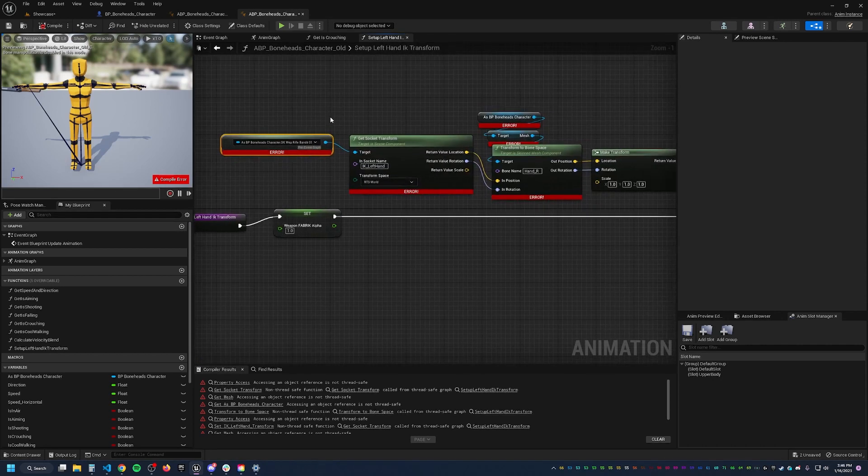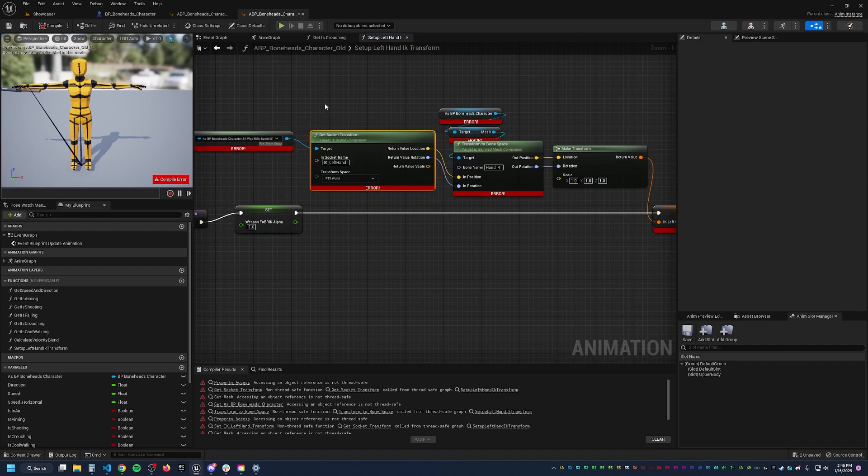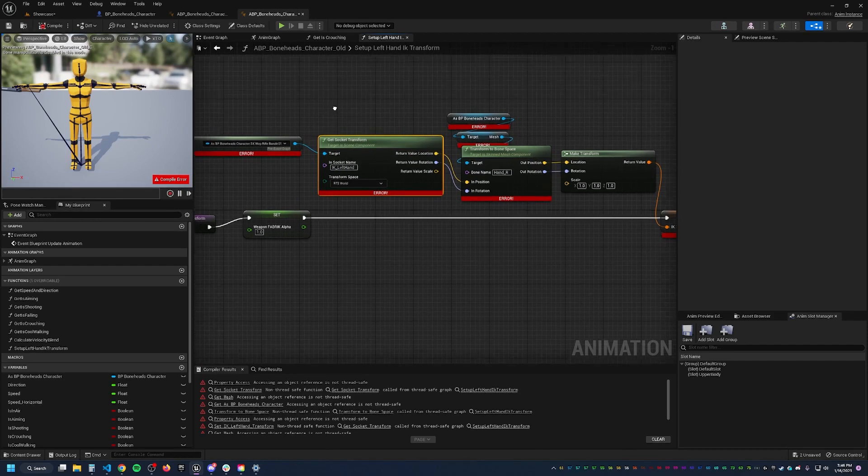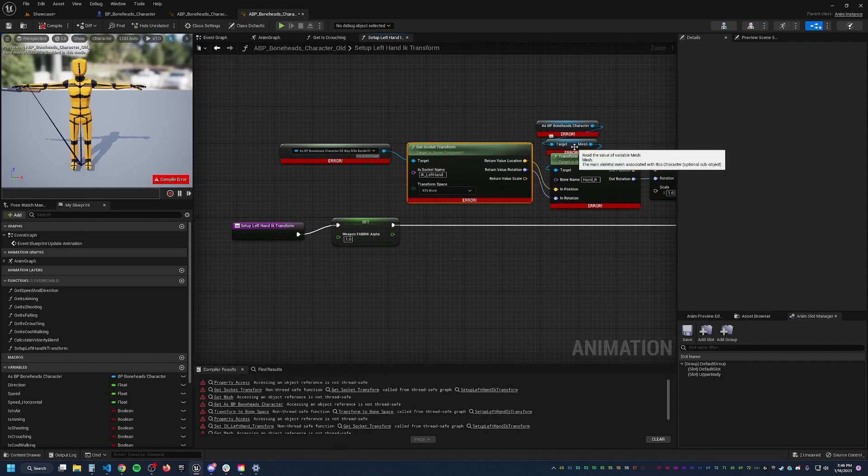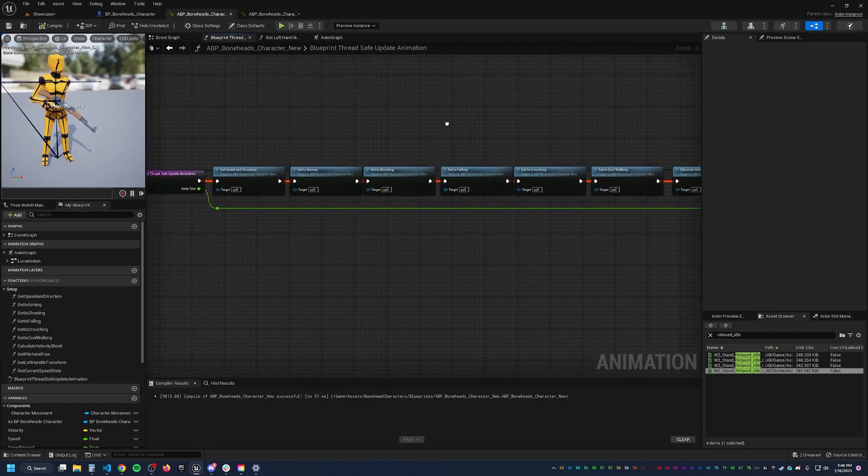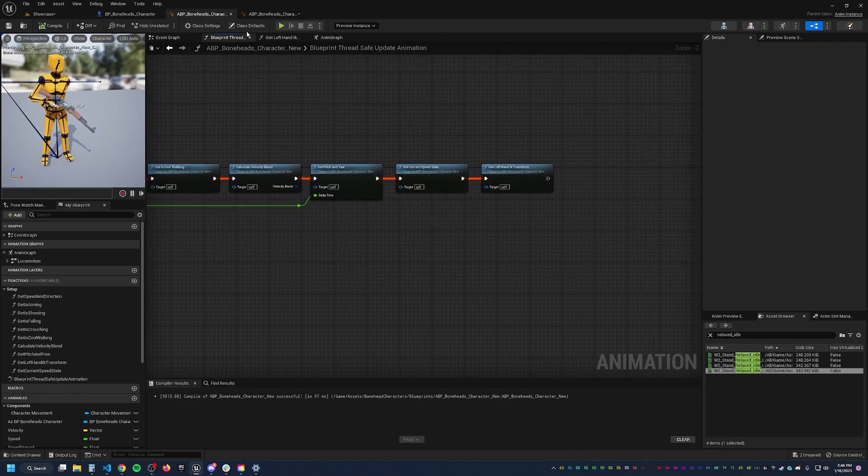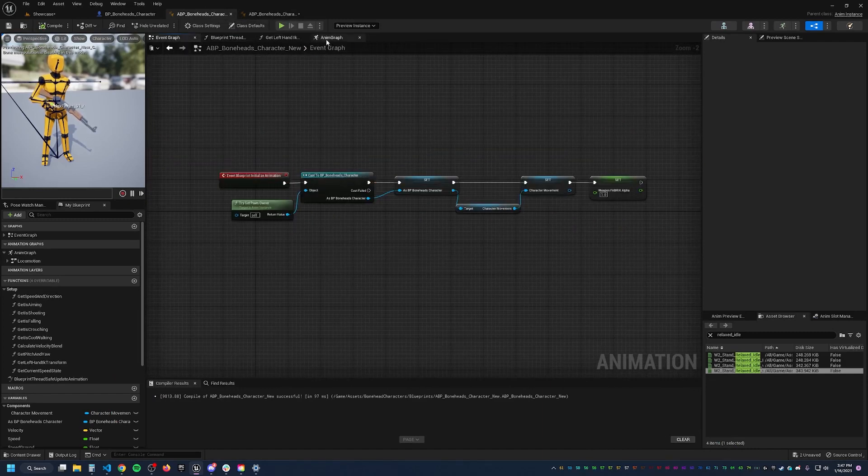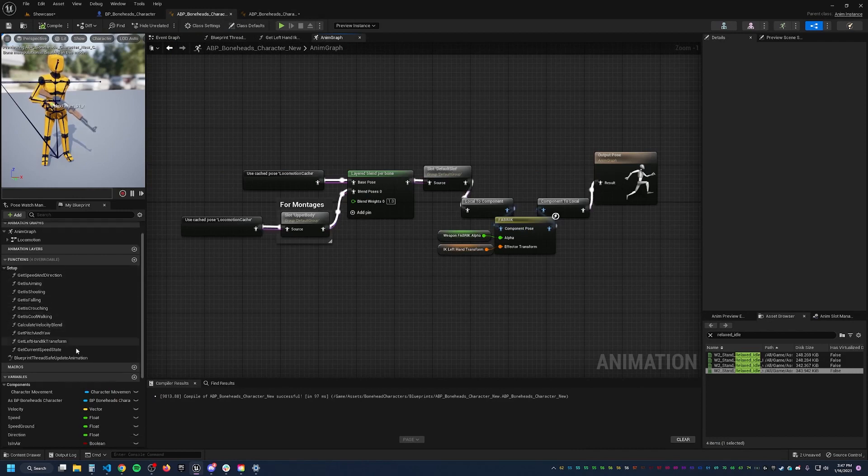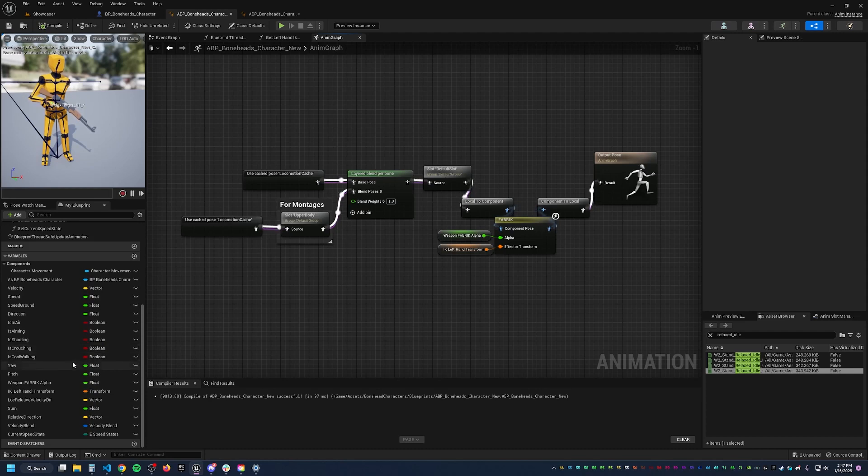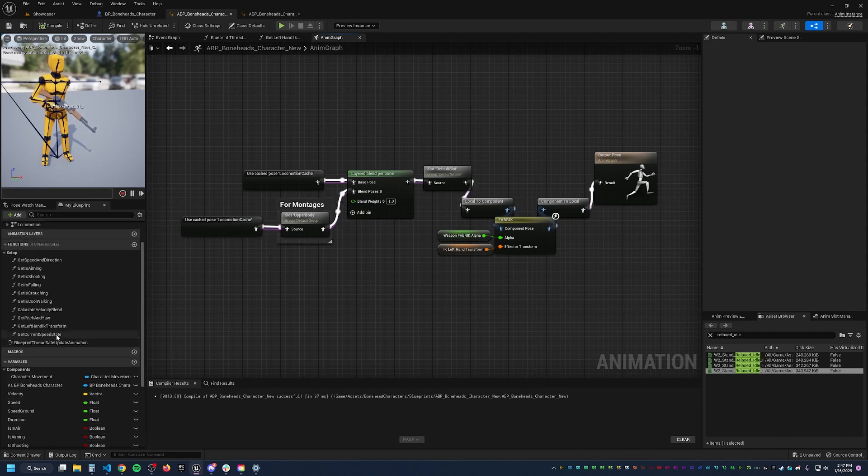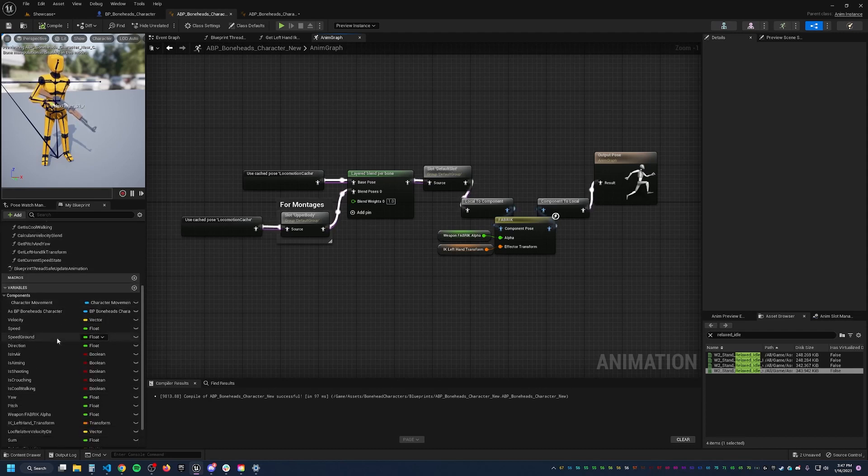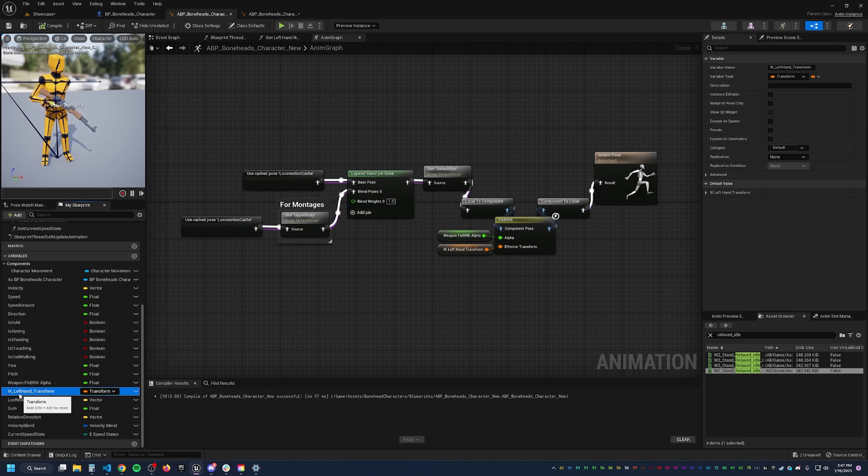Well then how the hell do you do this? So what you can do instead is try to set these things that you need outside of your animation BP. So if we go to, this is an updated version of it. The animation graph looks exactly the same. The difference here is we've created this IK left-hand transform.